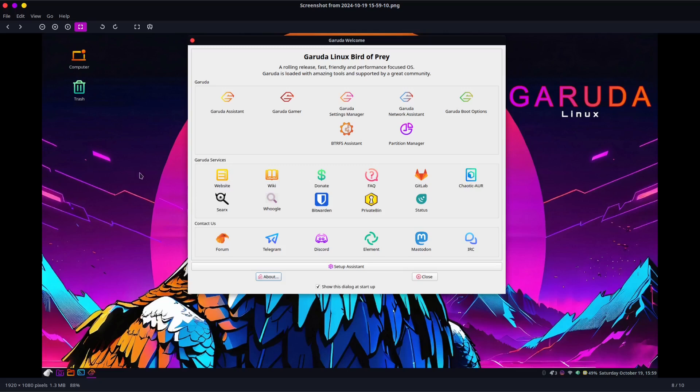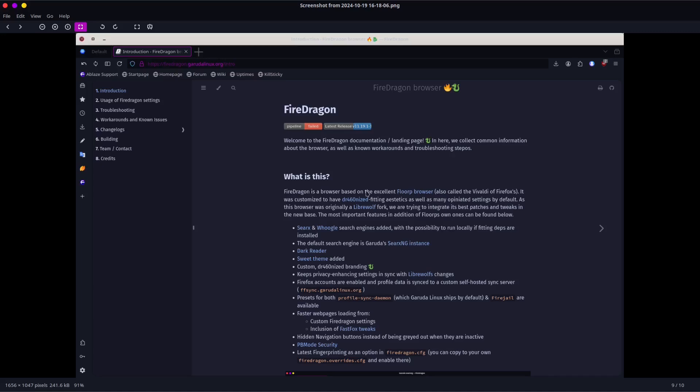The other thing was it comes with the Fire Dragon web browser, which I hadn't really used before, and it's kind of like Vivaldi. In fact, it says here Fire Dragon is a browser based on the excellent Floorp browser, which is a great name, also called the Vivaldi of Firefoxes. As I said, it did seem kind of like Vivaldi, which was a little adult for me.